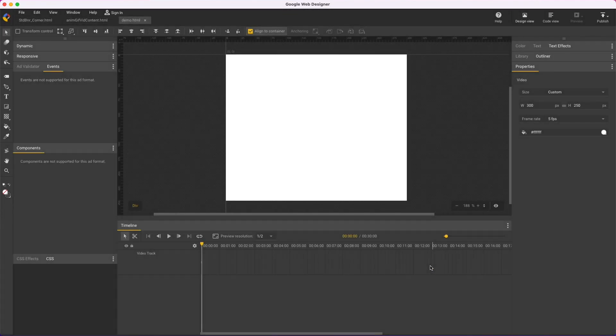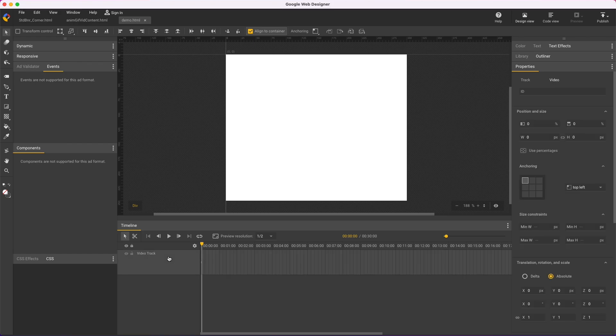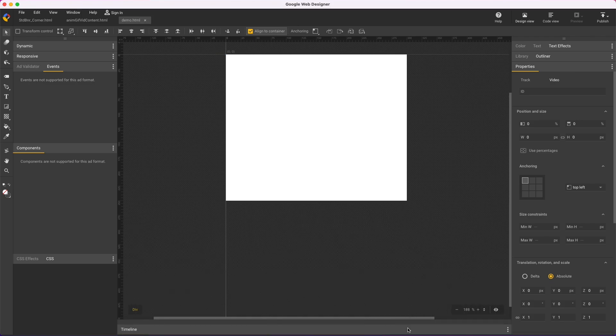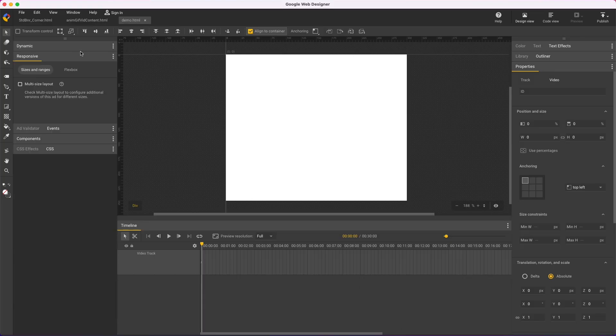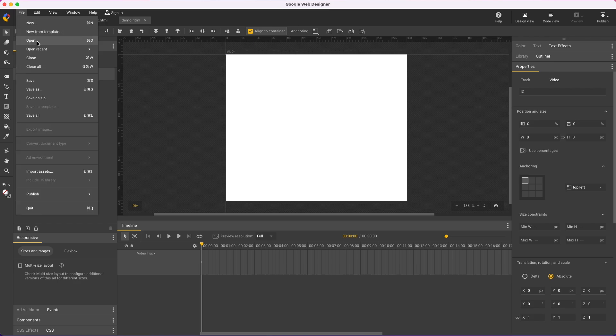A couple things to note here is that I see a video track because I'm really in the video authoring environment to handle frame rates. The preview resolution is one-half by default, so if stage playback is important, you could change it. The timeline mode is advanced, quick mode is not available, components and events are not supported, but dynamic and responsive are. And lastly, there's no ad environment option.